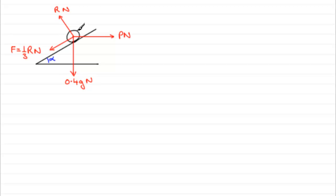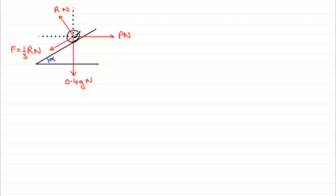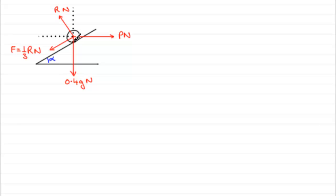Now with this, because this particle is in equilibrium, what I would suggest you do is that you think of the vertical and the horizontal directions to resolve in. This is very unusual. Certainly I wouldn't encourage you to do this if you had a particle moving, accelerating. But when it's in equilibrium, we can get away with this.